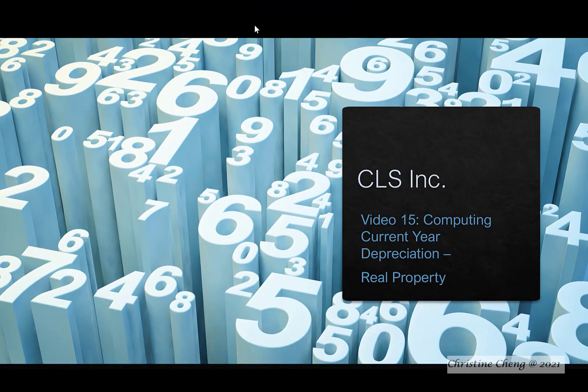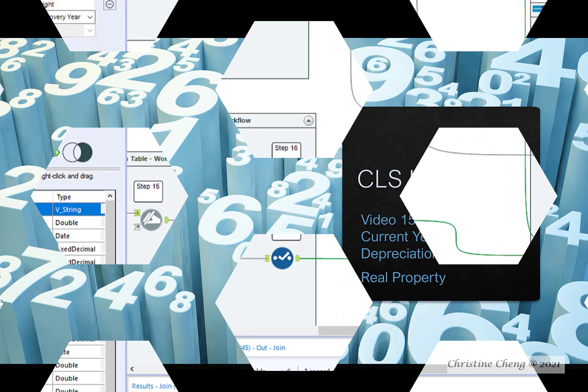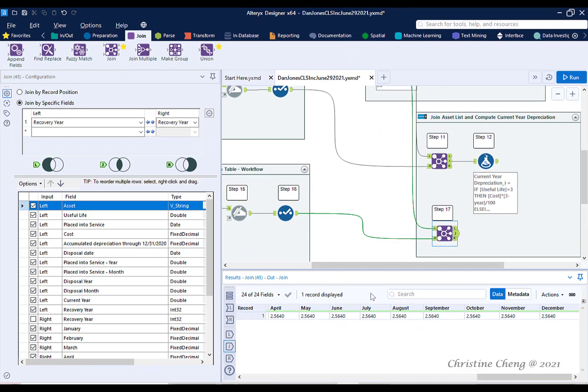This video demonstrates the process for computing current year depreciation for real property. I created an additional container and adjusted step number labels prior to recording this video.